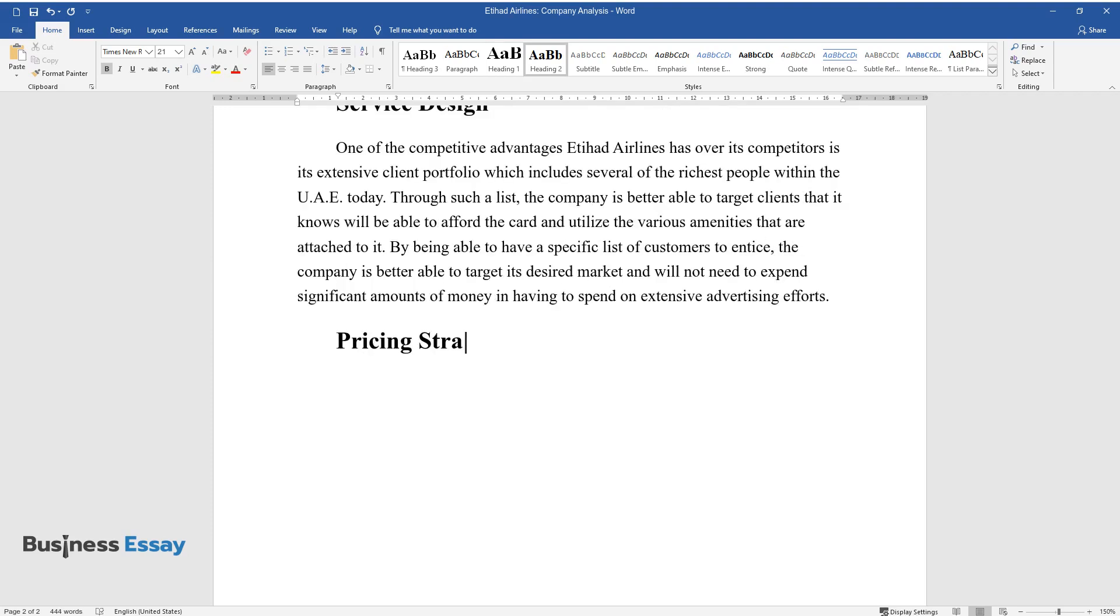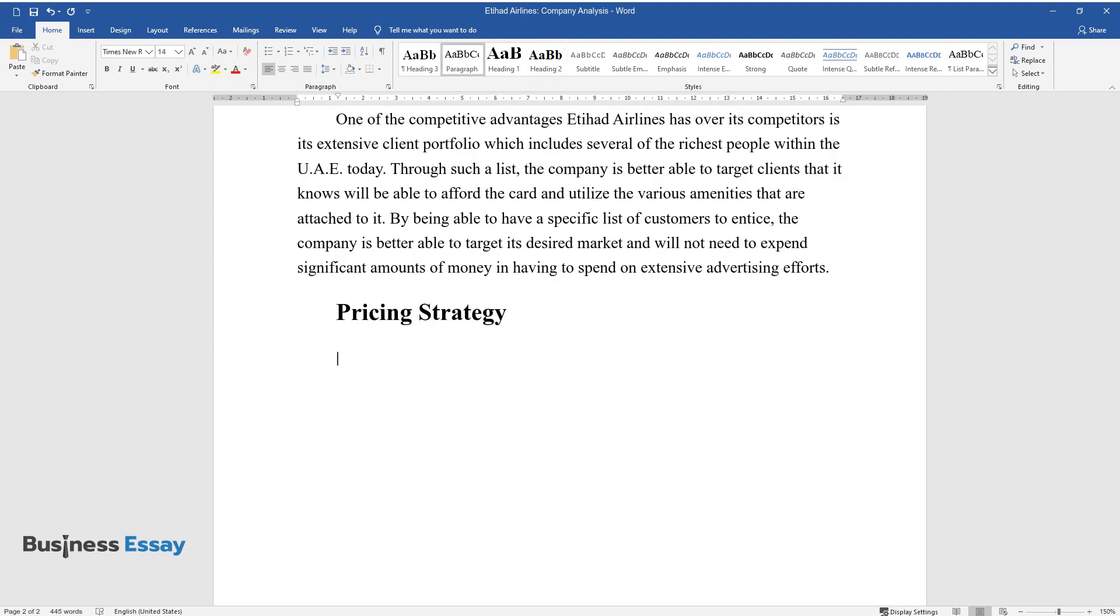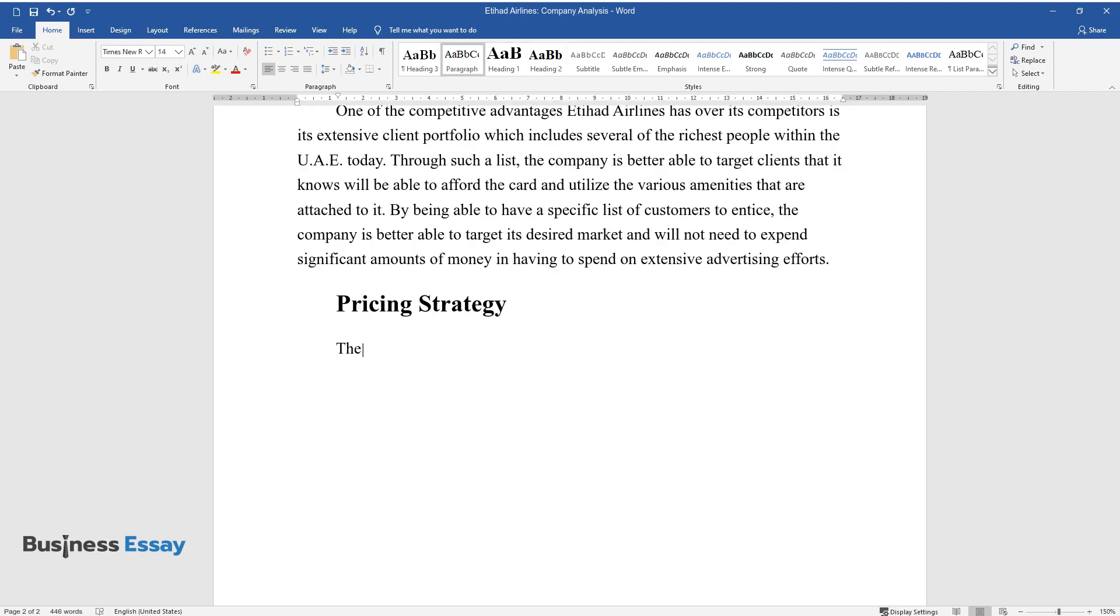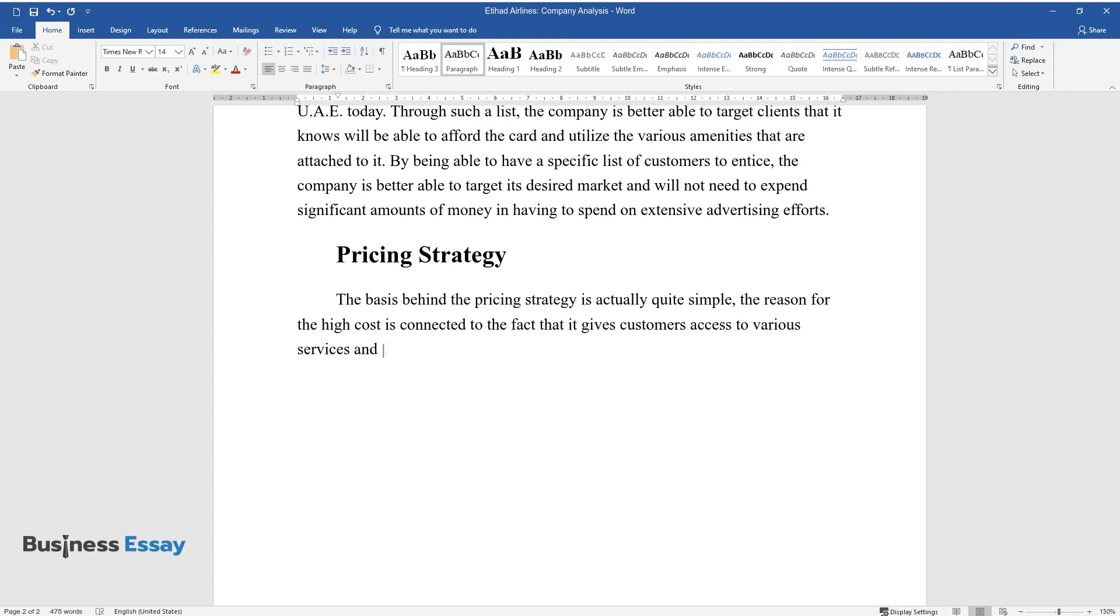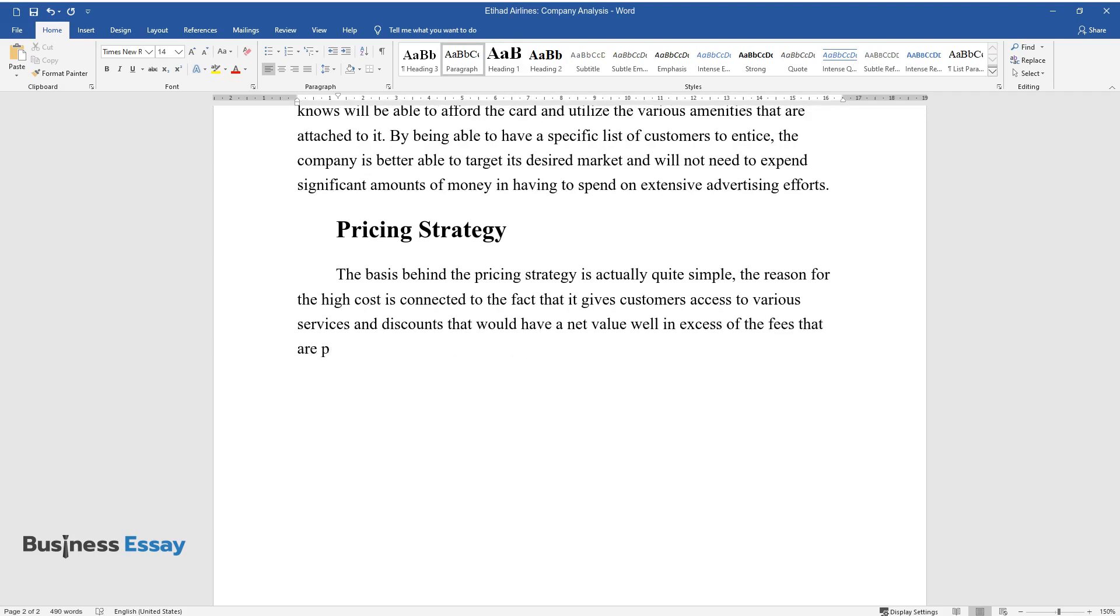Pricing Strategy. The basis behind the pricing strategy is actually quite simple. The reason for the high cost is connected to the fact that it gives customers access to various services and discounts that would have a net value well in excess of the fees that are paid into the card itself.